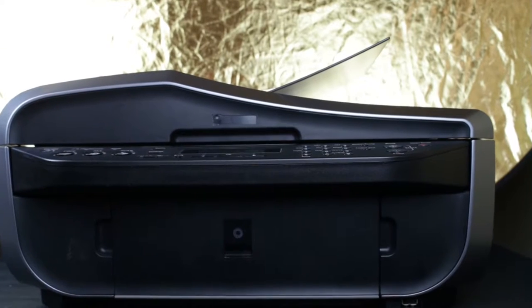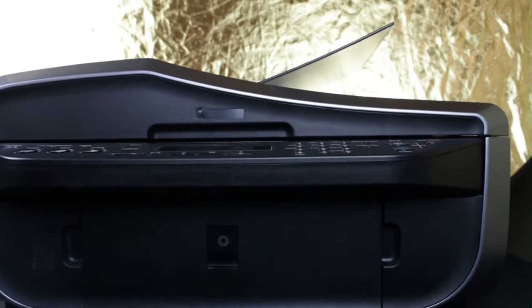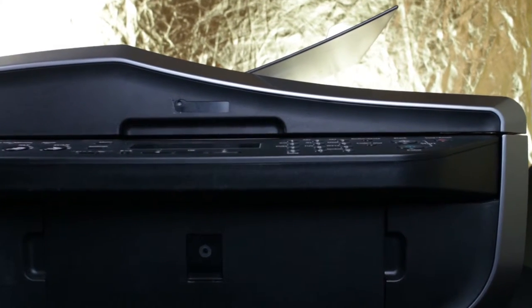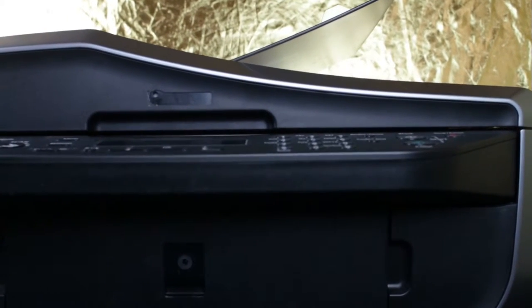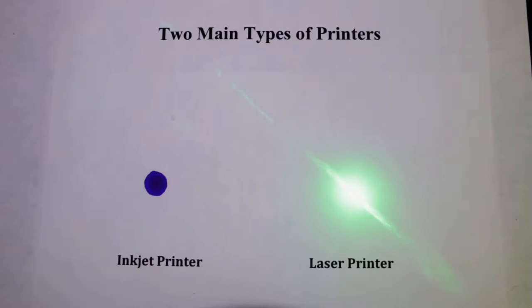To understand how to fix these issues, let's first try to understand how these machines work. There are two main types of printers.